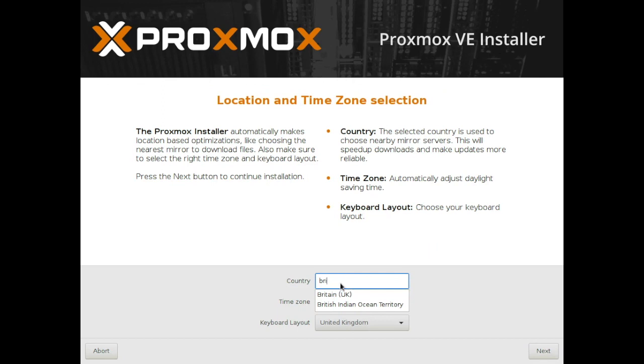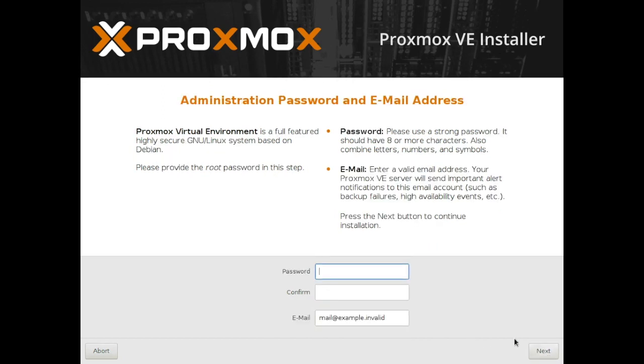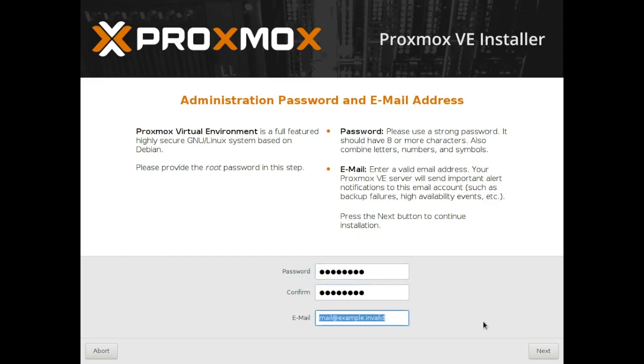Now you need to choose your country, Britain that's where I am so it's actually Britain not UK, and then enter a root password. Now the email here you just have to change it from what it is, as long as it's in the format of an email it doesn't matter what it is.